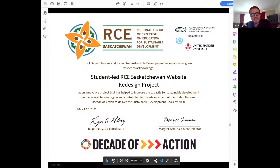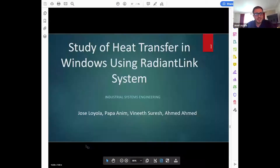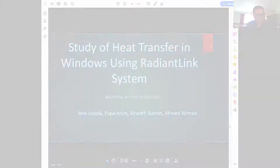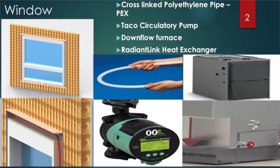My name is Jose Loyola and I will be presenting the study of heat transfer in windows using a radiant link system. Our group studied two windows: one with active heating and one without it.